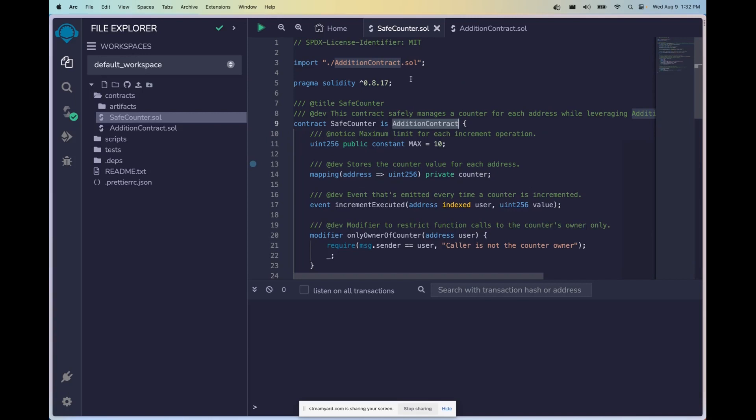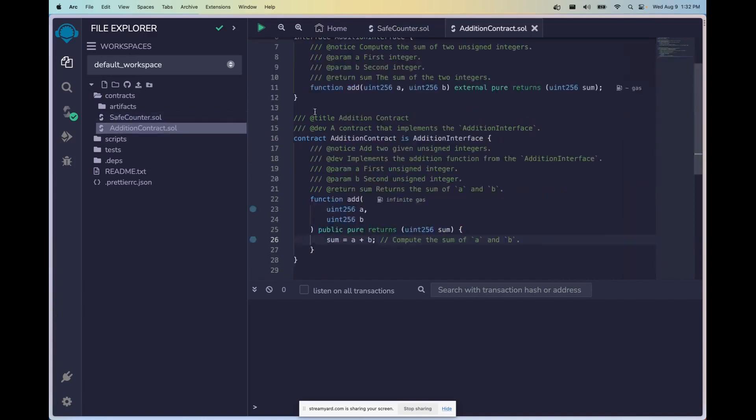So let's go ahead and head on over there. Oh and by the way, the way you import this is specified on line three, we just reference the location of the contract itself and we can import it that way.